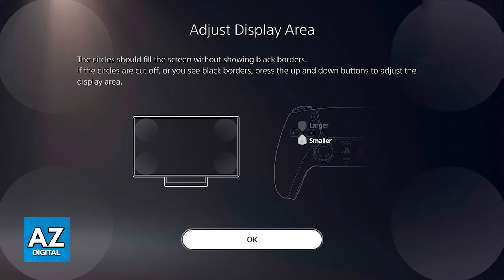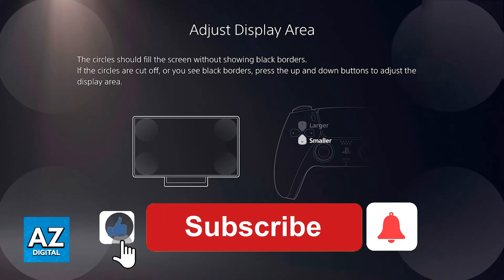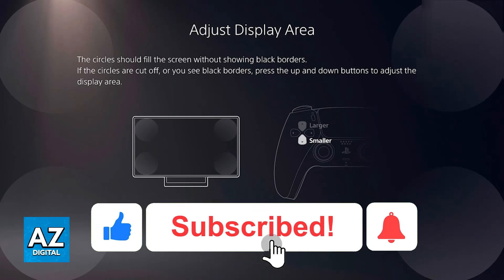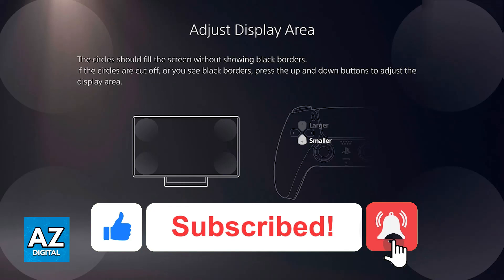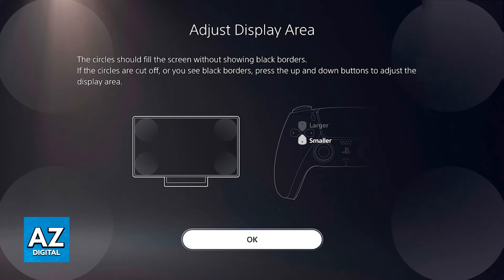I hope I was able to help you on how to fix your screen on Roblox on the PlayStation 4 or PlayStation 5. If this video helped you, please be sure to leave a like and subscribe for more very easy tips. Thank you for watching.